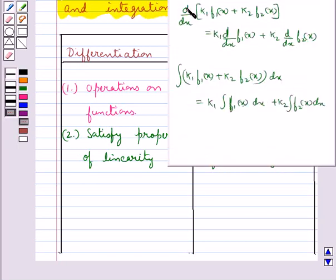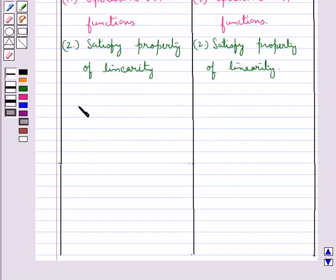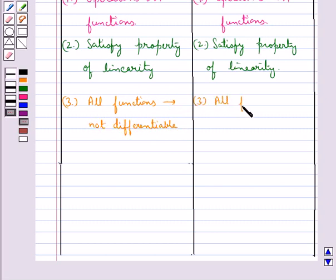According to linearity: d/dx of k1·f1(x) plus k2·f2(x) equals k1·d/dx of f1(x) plus k2·d/dx of f2(x). And integral of k1·f1(x) plus k2·f2(x) dx equals k1·integral f1(x) dx plus k2·integral f2(x) dx, where k1 and k2 are constants. Also, not all functions are differentiable and not all functions are integrable.